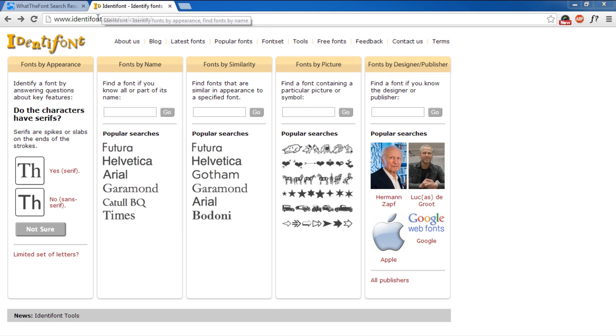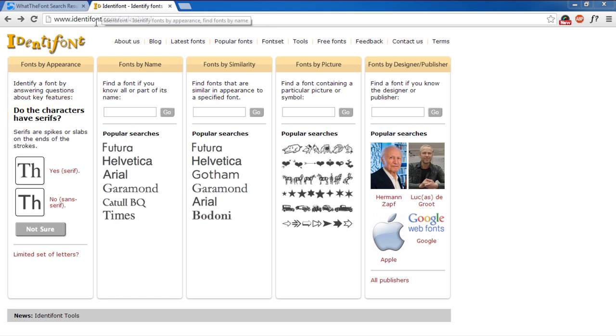All options are good ways for identifying a font, but let's say you don't have a clue about any of these four things. That's where this website comes in handy. Because by answering questions that are displayed on the left corner of the page, you can narrow down your search.